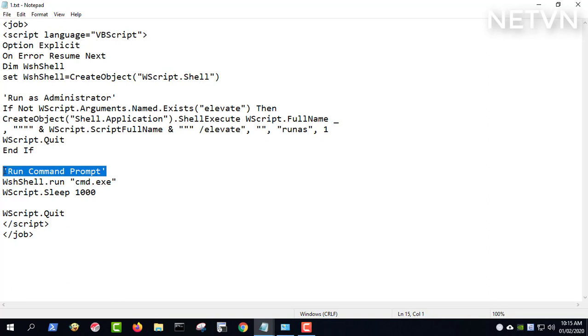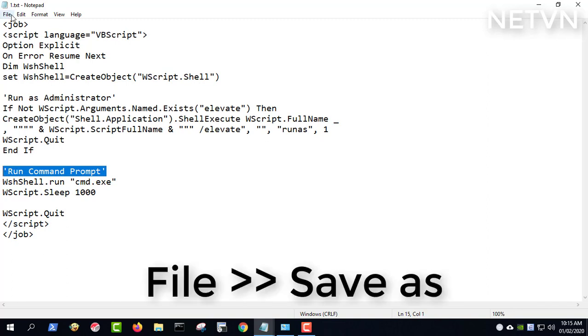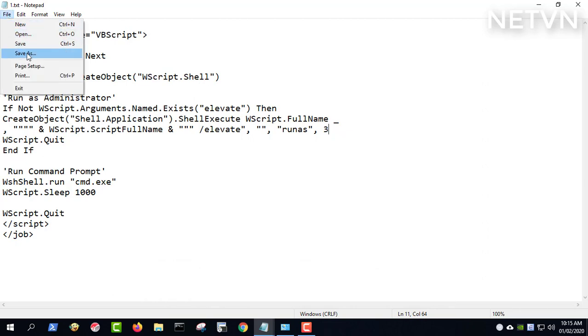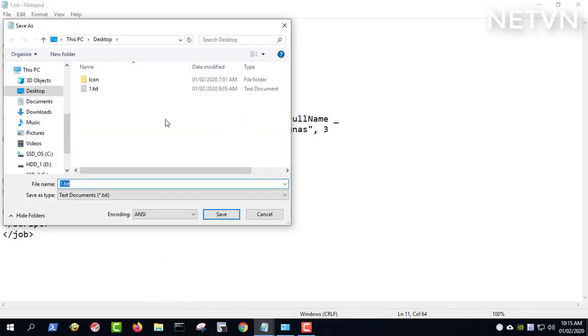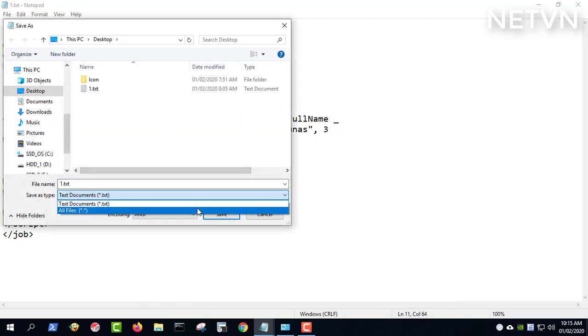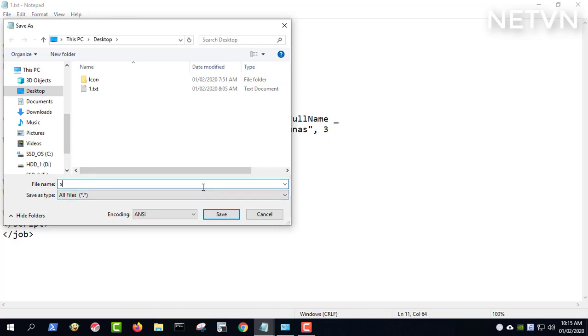This script helps open the command prompt program with administrator privileges. Open the file menu, select save as, and save the file with the extension .wsf.